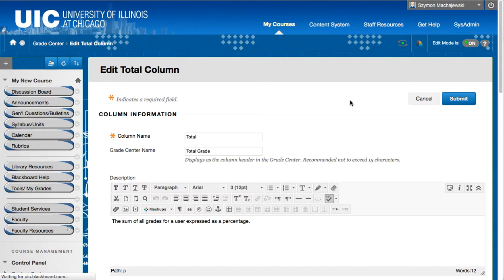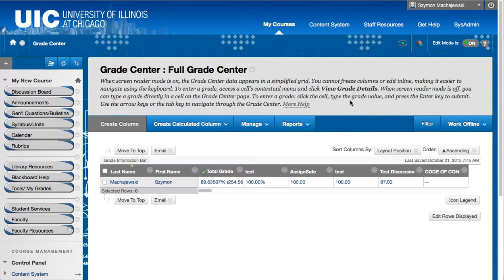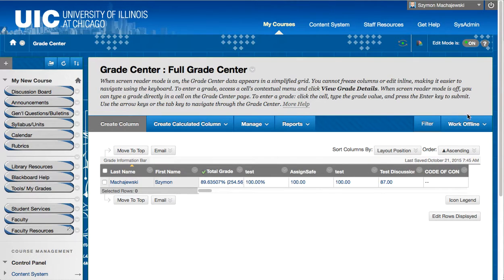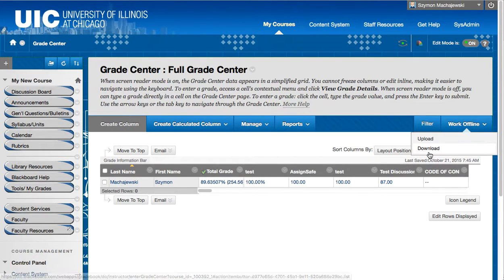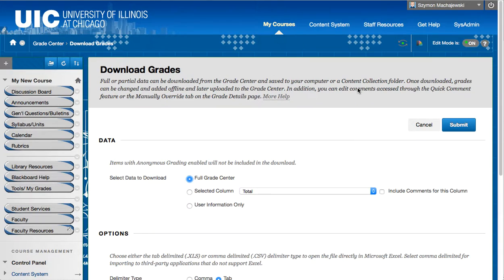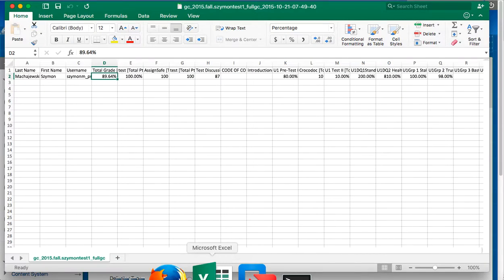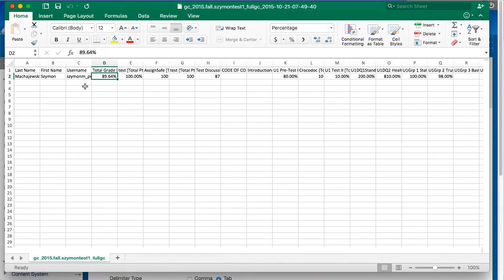Now to see the simplified display, the display that students see, we would navigate to Work Offline, Download, and then we would go ahead and press submit and download the spreadsheet. A spreadsheet that is going to show all the students and then the total grade calculated.